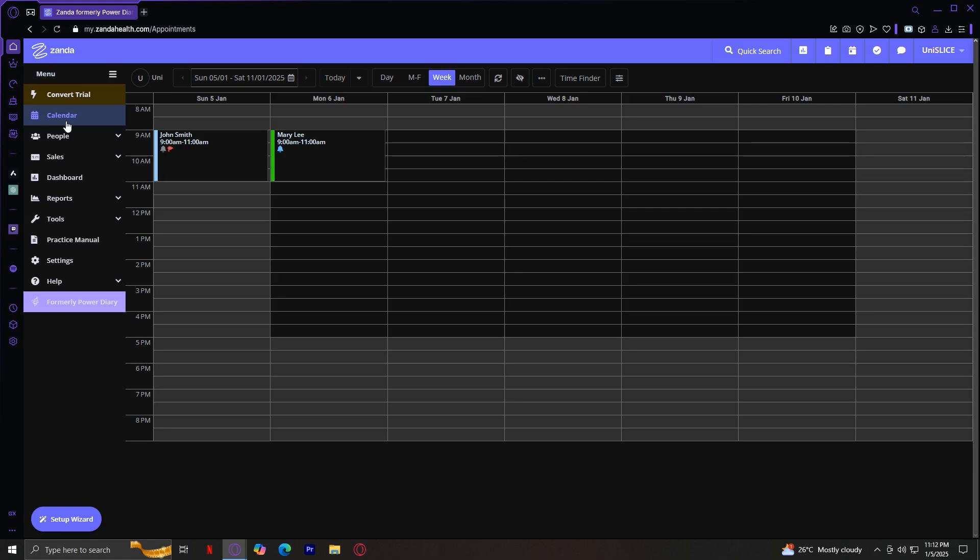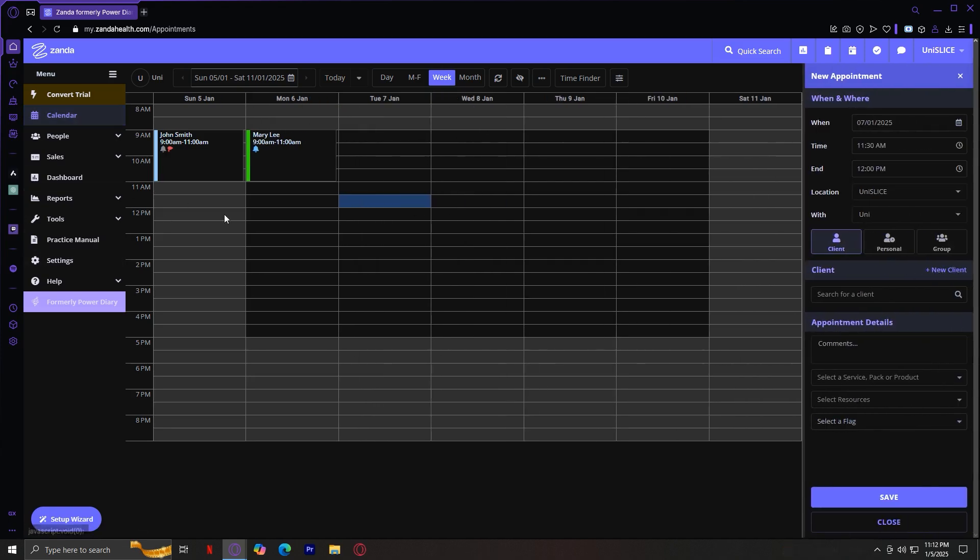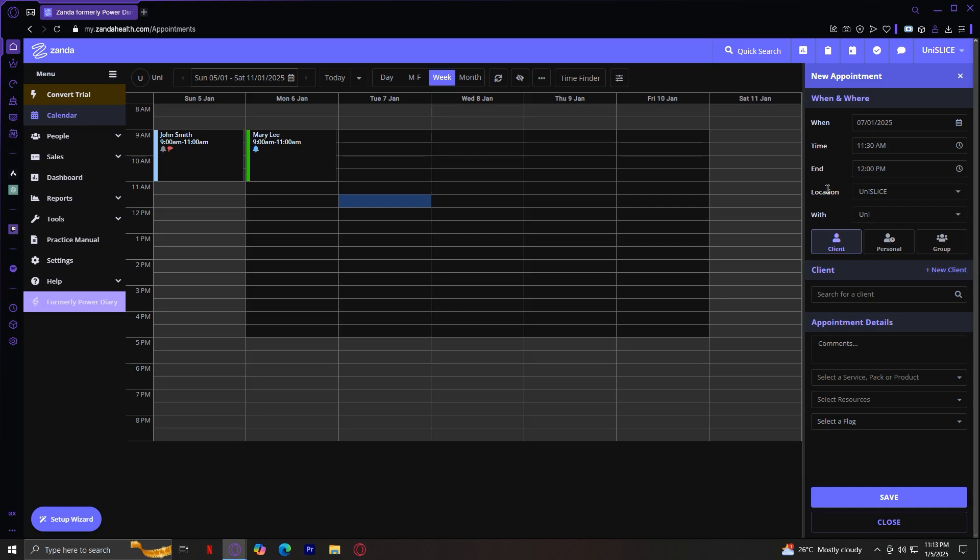To create an appointment, just click on a time slot. So, let's say around 11 a.m. Tuesday, January 7th, and it's going to appear here. As you can see, new appointment: when, where or time, and your where is right here, which is the location.